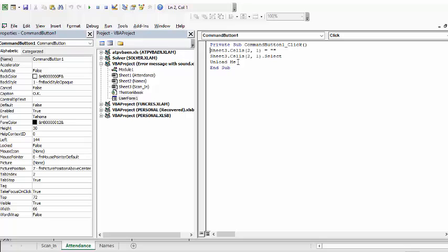So I will of course include all this code in the description of my video. Please subscribe.